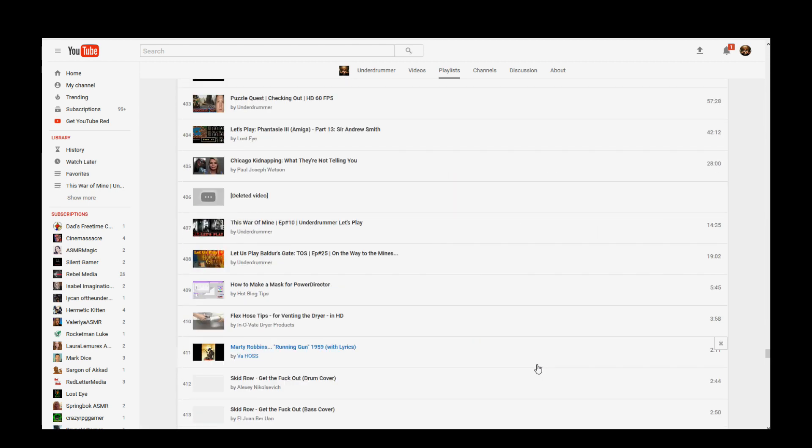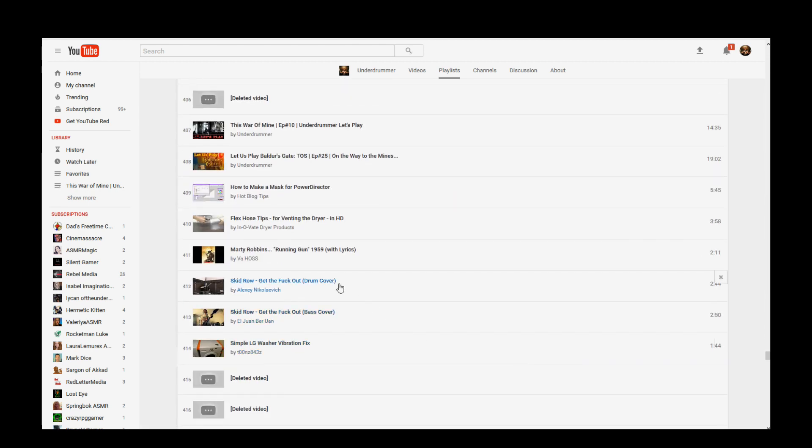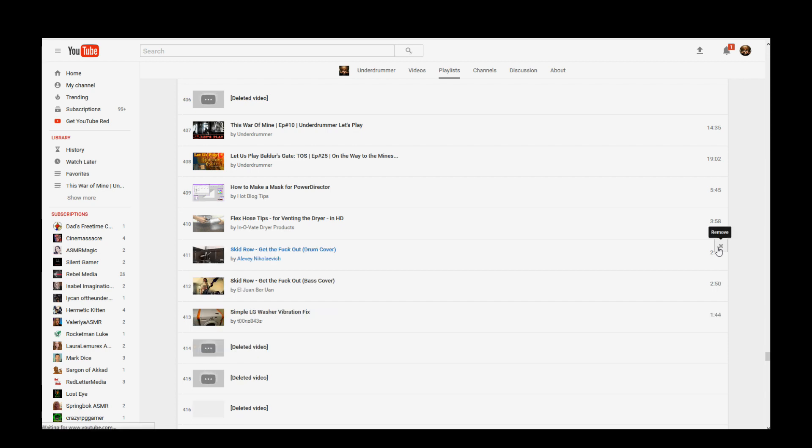Okay, let's say video 411, Marty Robbins. We want to delete this. So we just remove it, right? Simple, just like any other playlist, except wait.